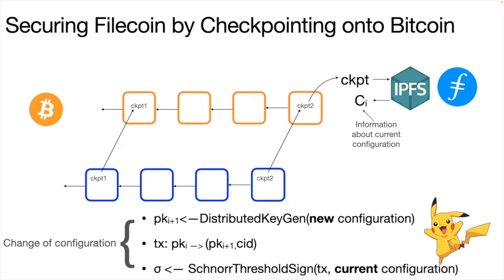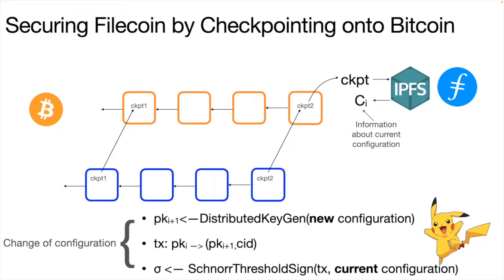And then the idea is that if we use the data that is inside the checkpoint, we can use some storage system, for example, like IPFS or Filecoin in order to retrieve some information about the Filecoin blockchain. So that's kind of like the very high level description of the protocol.